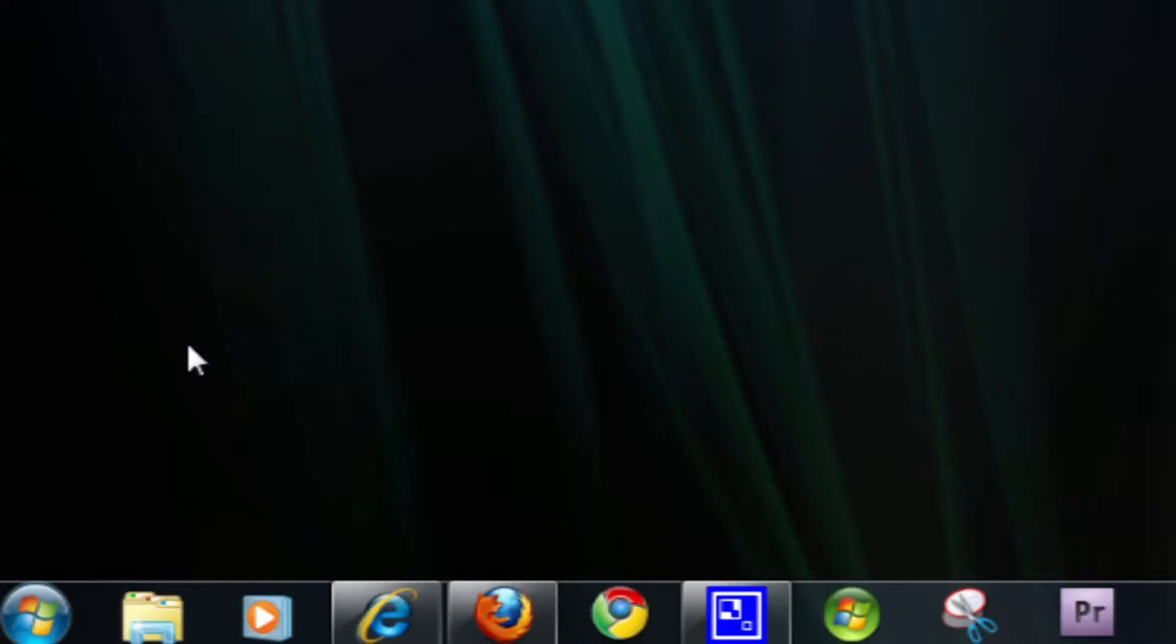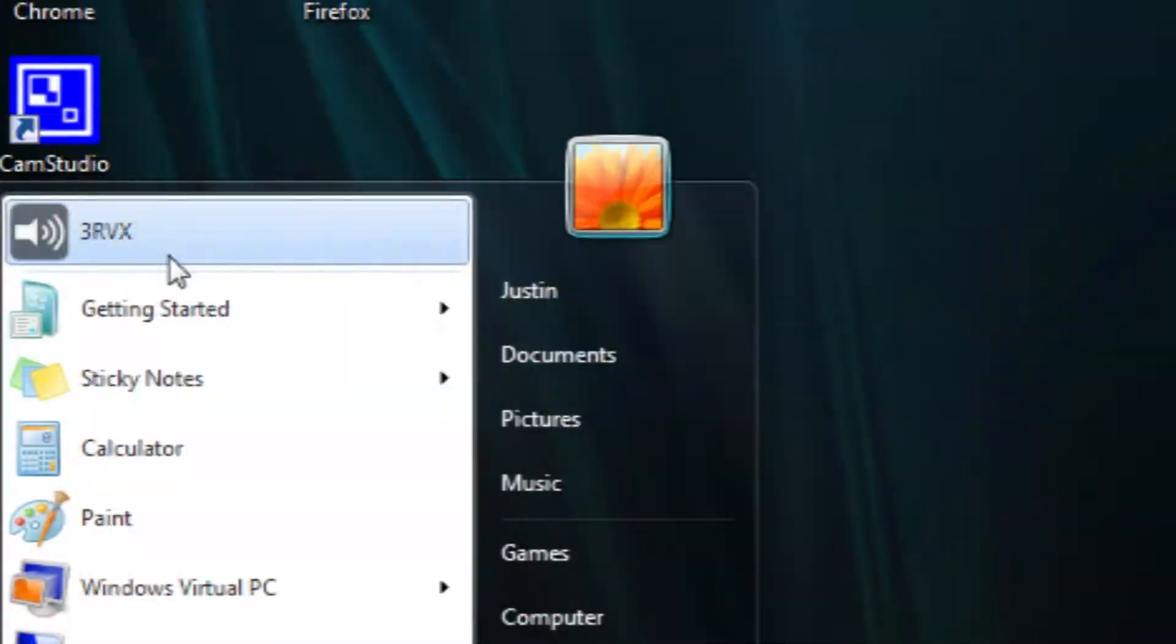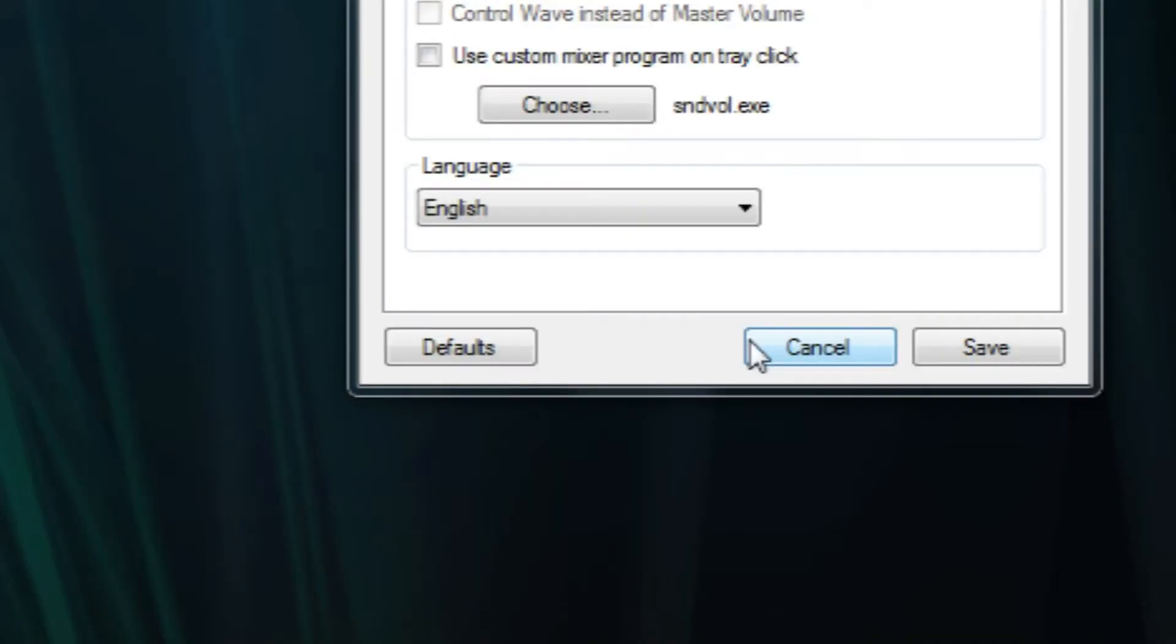Instead, what Volume Touch did was it gave you an option to press a hotkey on your keyboard in addition to your scroll wheel on your mouse in order to change the volume. Now, what this new program does is 3RVX.